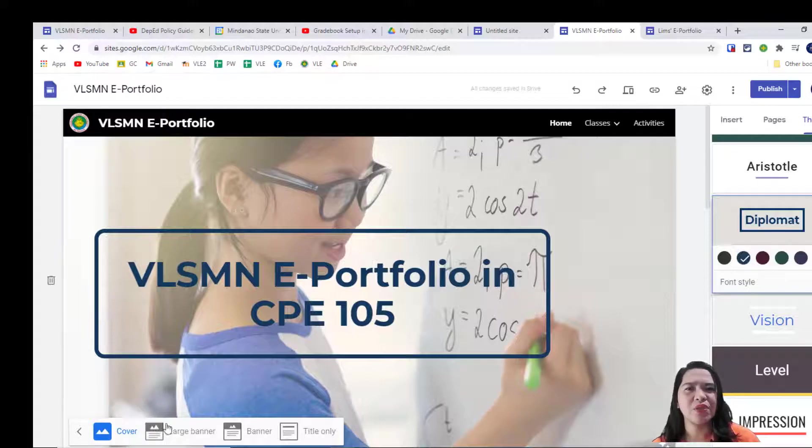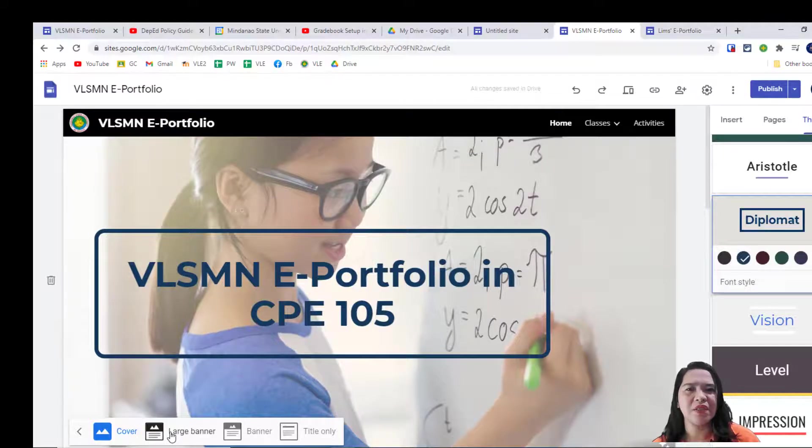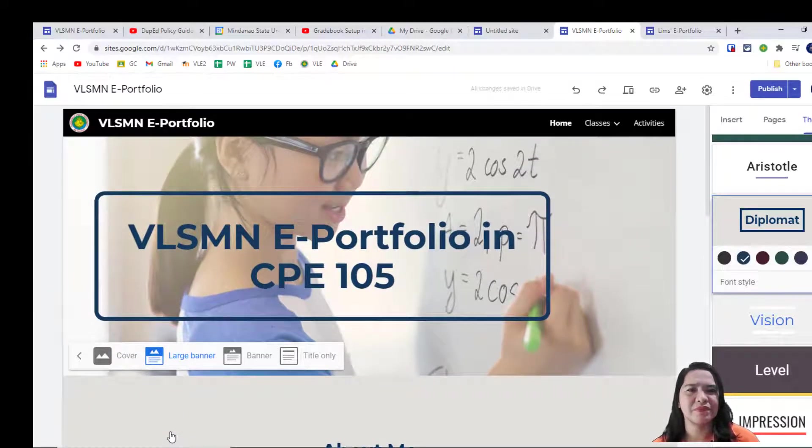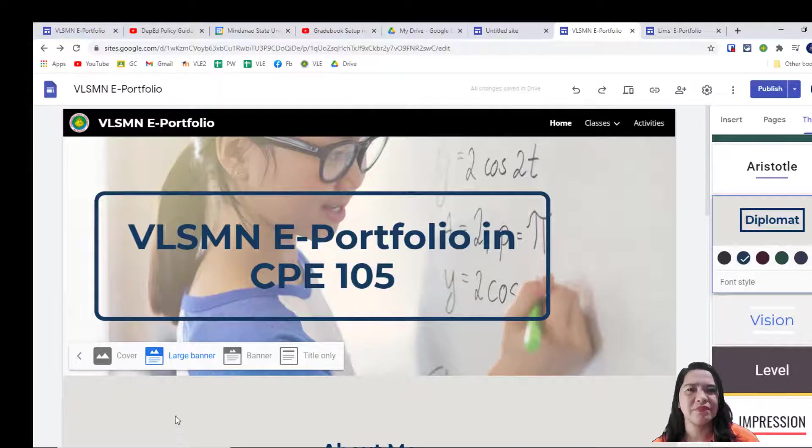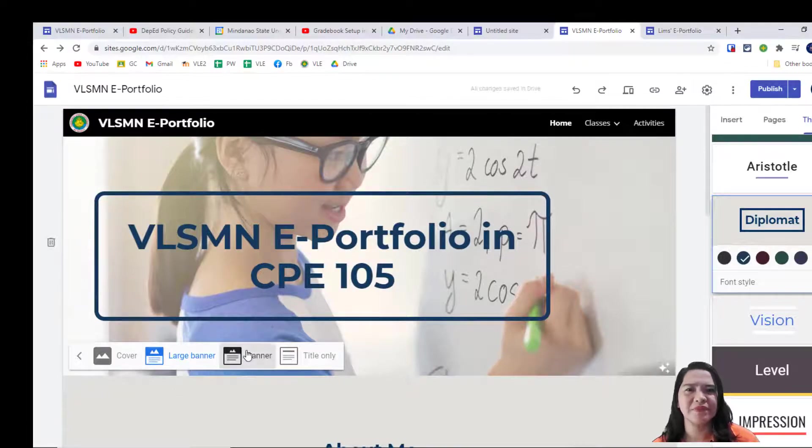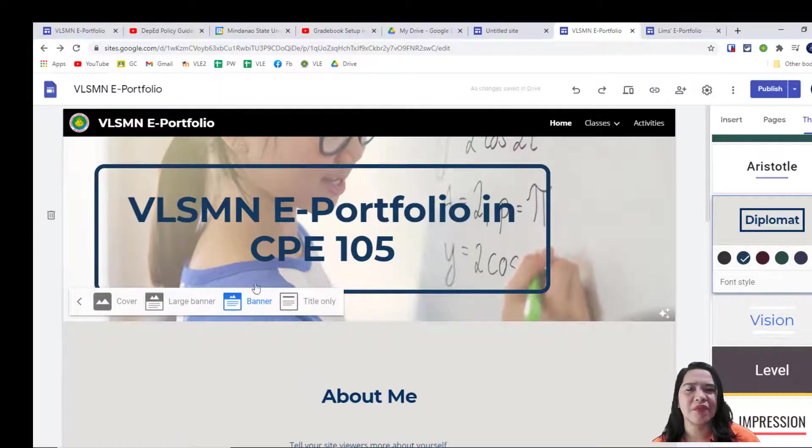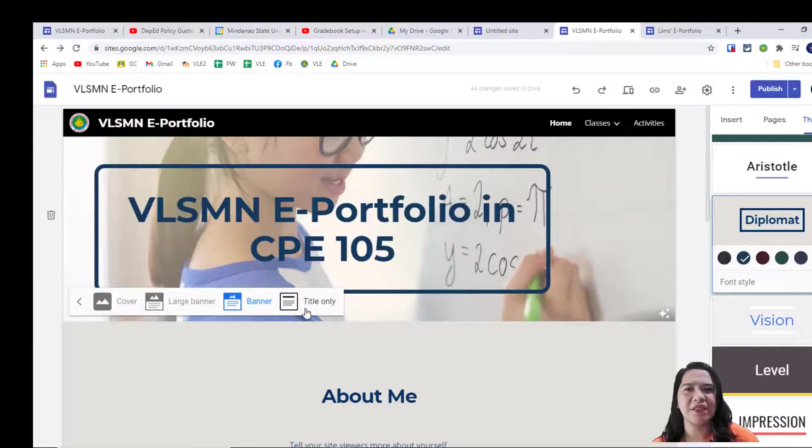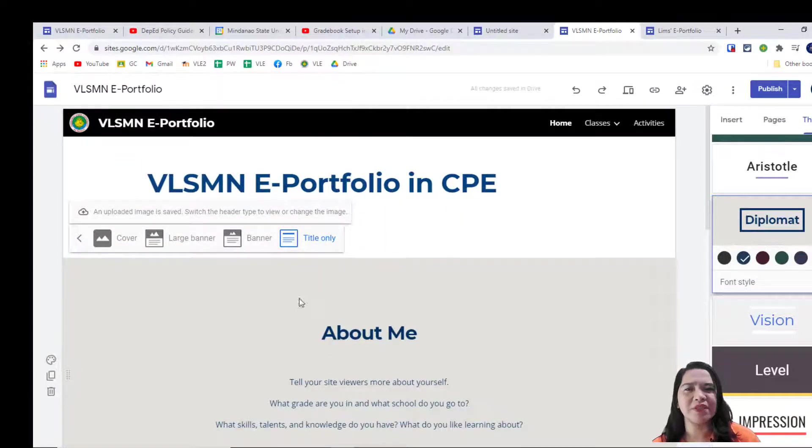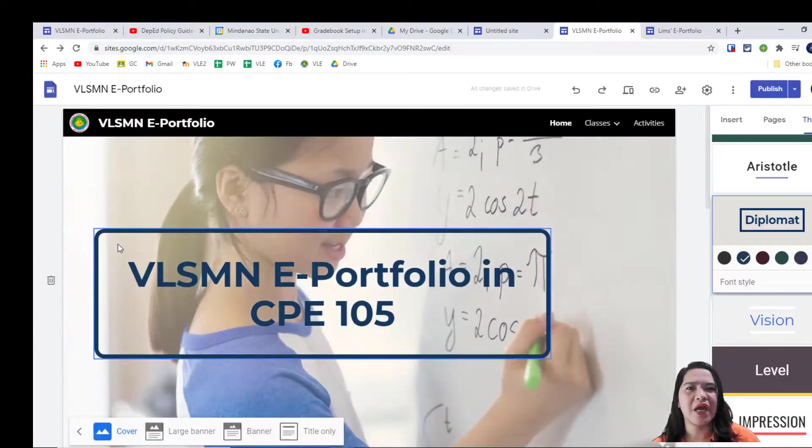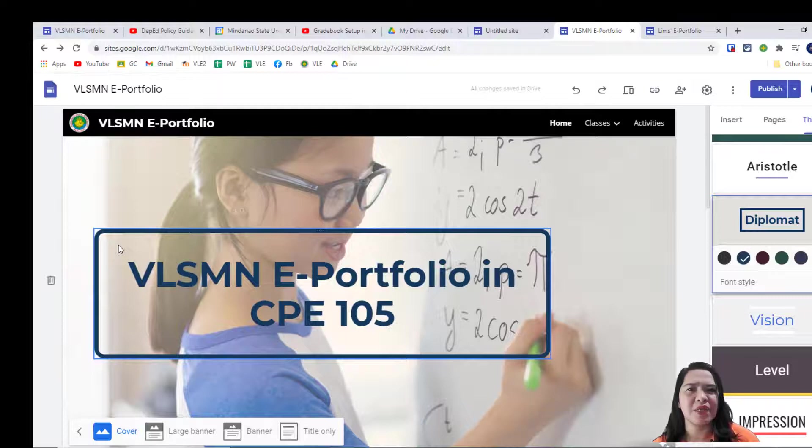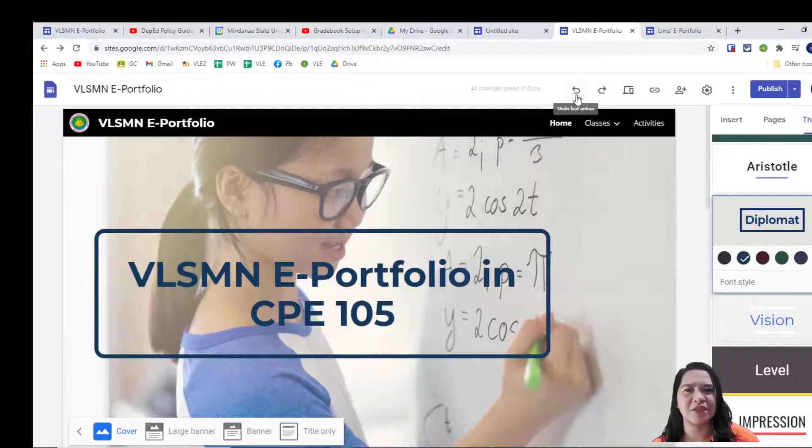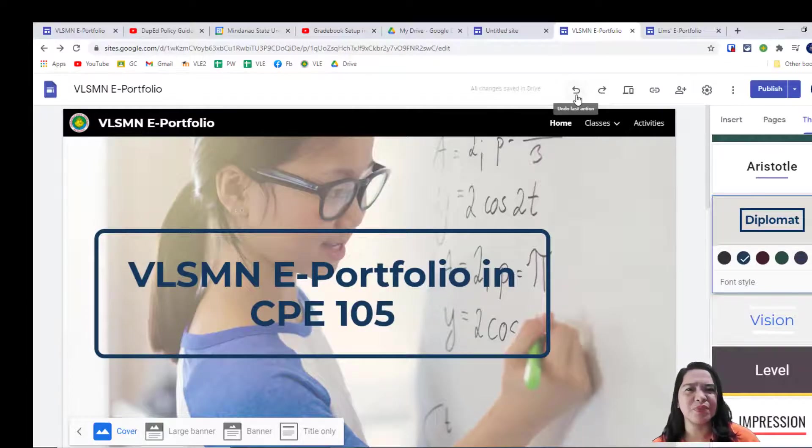You can also go to large banner. To banner. And finally, title only. One important thing you need to know are the arrows right up here, which are the redo and undo buttons.